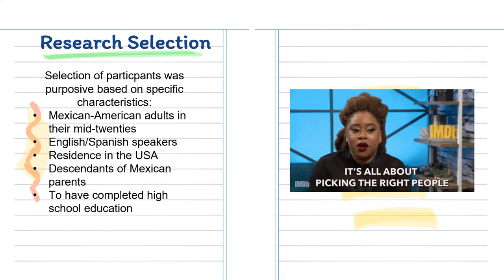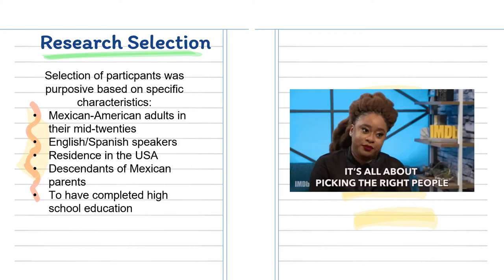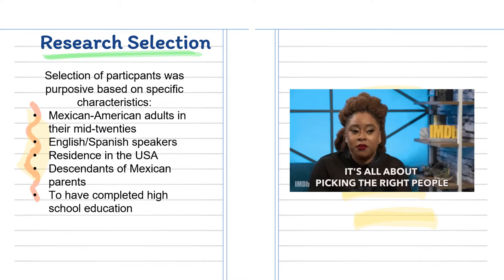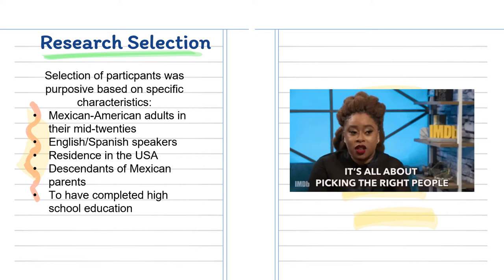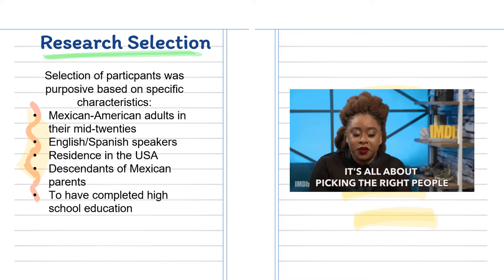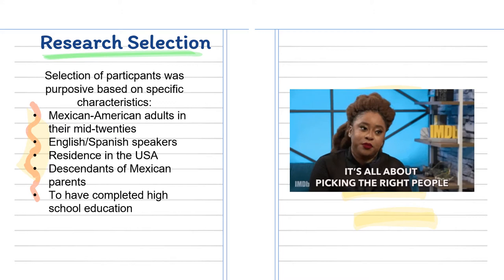To select our participants, we based our selection on specific characteristics they all had to share, like being adults in their mid-20s, so they would have clearer thoughts and perceptions towards the topic. If we had chosen younger people, they would have struggled to give concrete answers, as they are still working on their thoughts and perceptions. We also focused on people with Mexican parents that migrated to the United States before being born or as children.